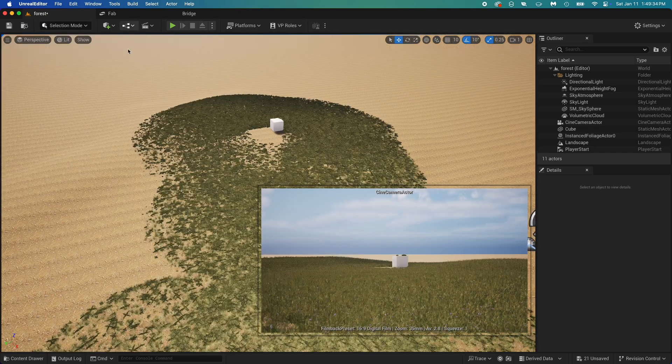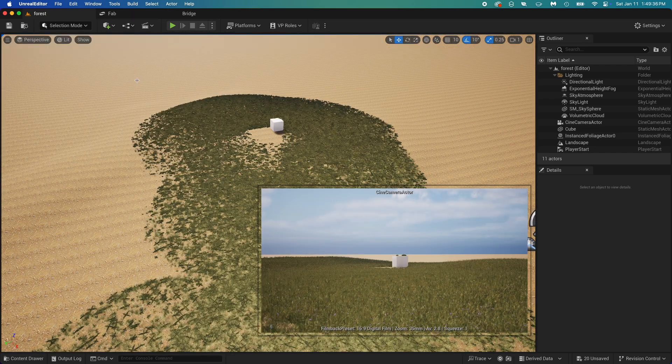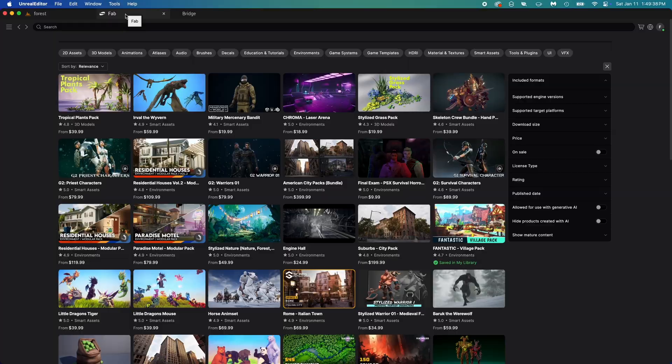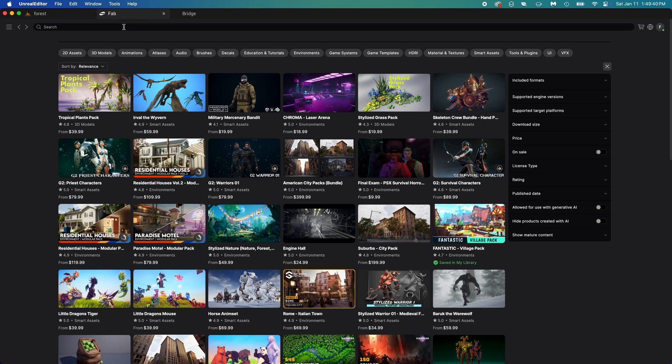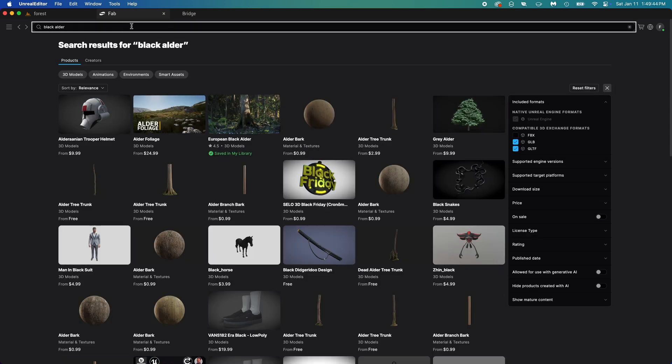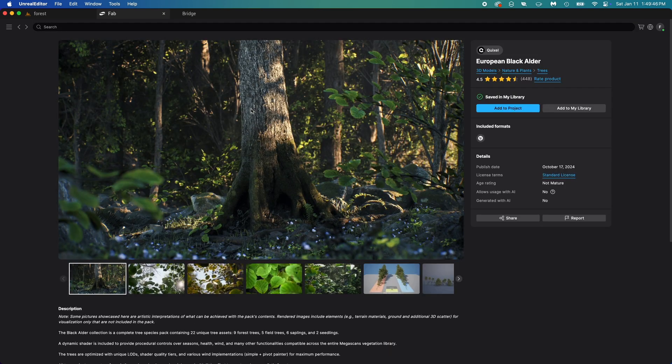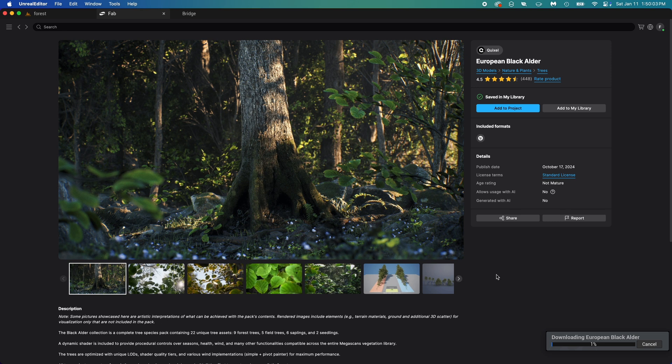I'm done with that, now we should add some trees. Open the fab tab. Here search for black alder, find a tree pack from them. This one, European black alder, it's so realistic and easy to use, I highly recommend this. Just click that add to project button, then wait.